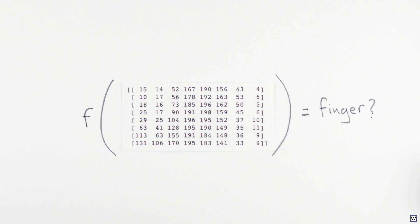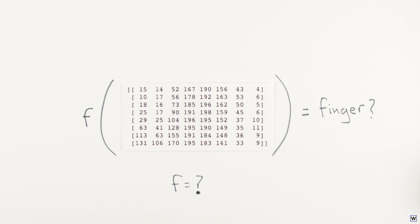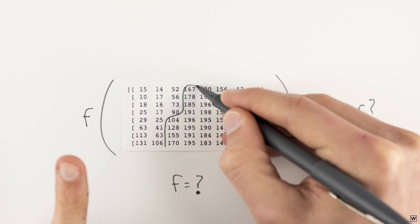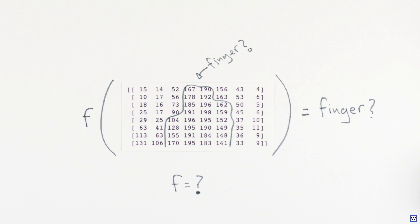Last time, we left off wondering if there was some formula or set of rules we could use to determine if a set of 81 pixels showed a finger or something else.